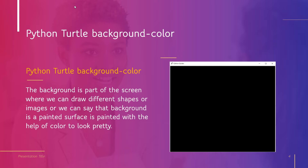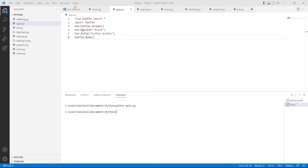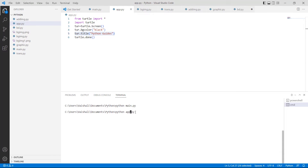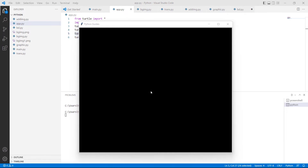We will understand the concept of Python Turtle Background Color with the help of an example. First, we import the turtle library as 'import turtle'. After importing the library, we describe a variable 'turr' using the turtle.Screen function. Then we give the background color using the turtle.bgcolor function, and then give the title to the window using the turr.title function. Run this code by typing 'python app.py' and hit Enter. You can see the screen with the black background.